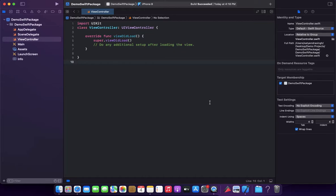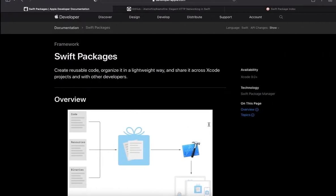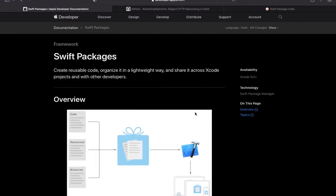Hello guys, hope you are doing well. Welcome to AppCoder, I am Satyendra, and today I am going to show you how we can install dependency using Swift Package Manager. So what is Swift Packages? According to Apple, Swift Packages create reusable code, organize it in a lightweight way, and share it across Xcode projects and with other developers.